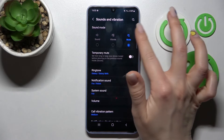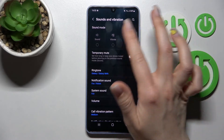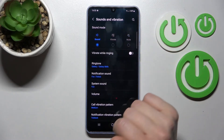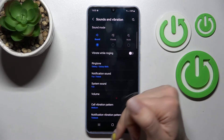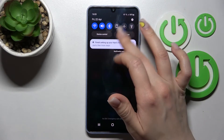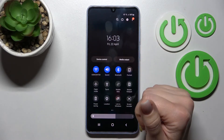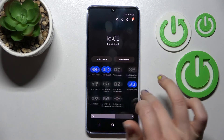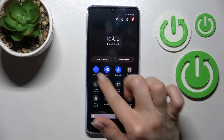If you want to turn it off, switch the mute mode back to sound mode. There is also a second way to do this — just open the notification panel.